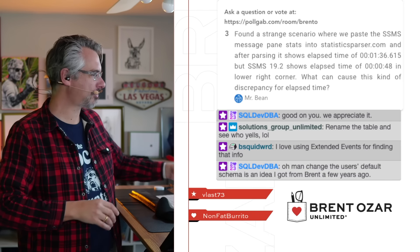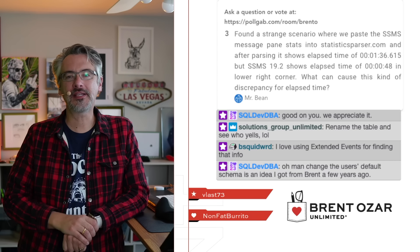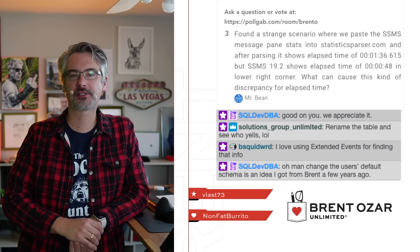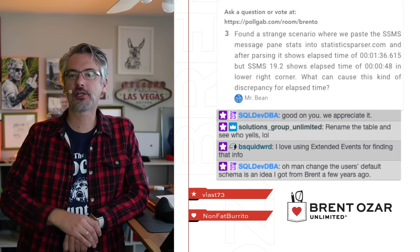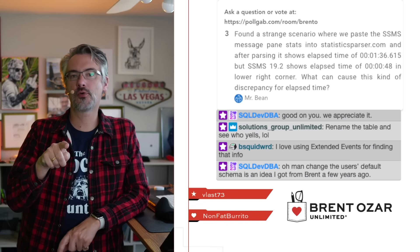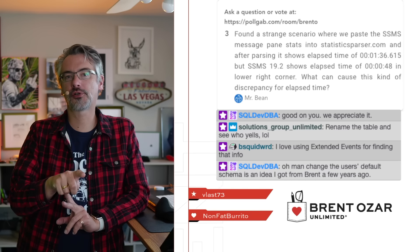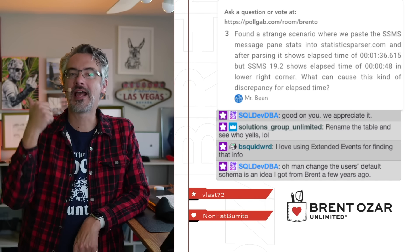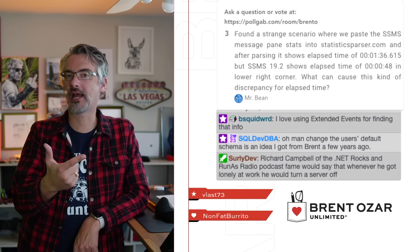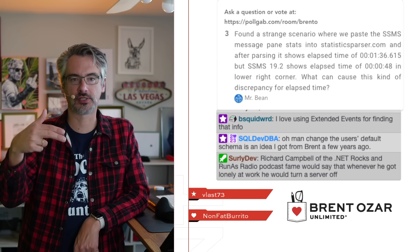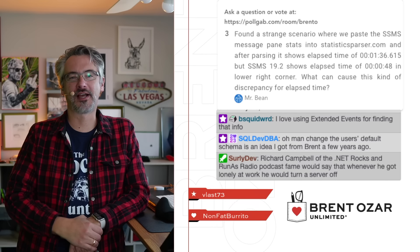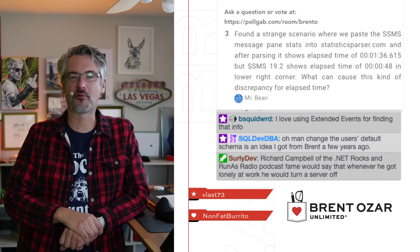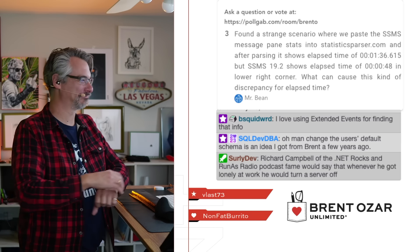Mr. Bean says I found a strange scenario where we paste the SSMS message pane stats into Statistics Parser and after parsing it shows too high of an elapsed time. Mr. Bean that's a known issue in some SQL server versions when you turn on set Statistics Time and IO on and you pull the actual execution plan that you'll get duplicates of messages inside of there.